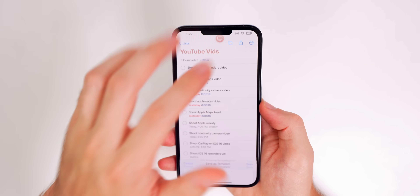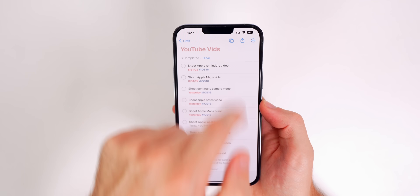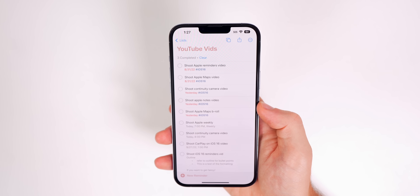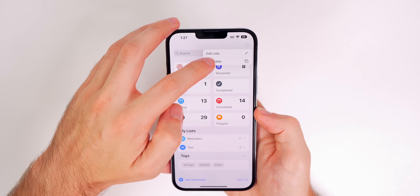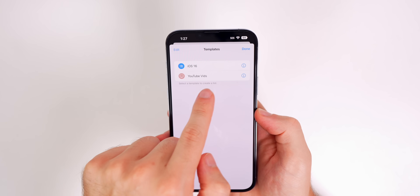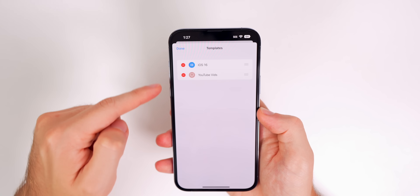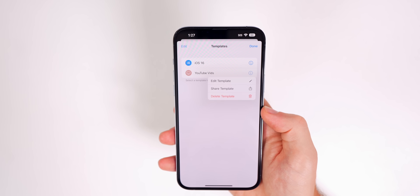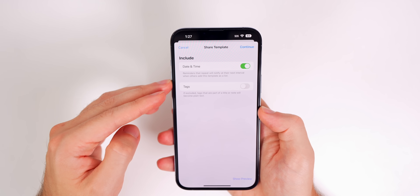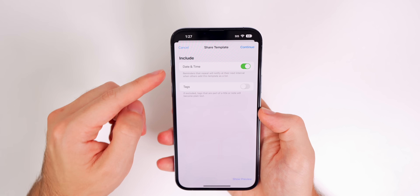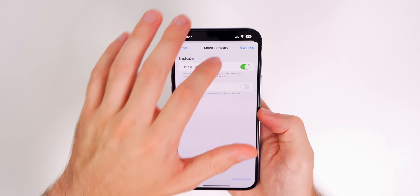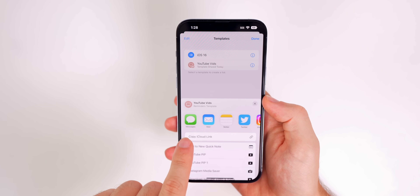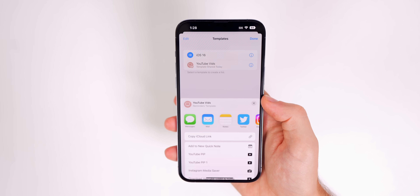After tapping Save, you get an animation and the template windows icon appears on the list. Going back and tapping the three dots shows a Templates section where you can view, delete, or tap the info button to edit or share. Tapping Share Template lets you include date, time, and tags, then tap Continue to send via text message, email, or an iCloud link.